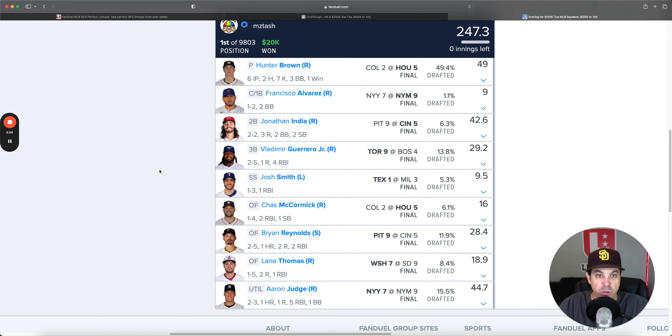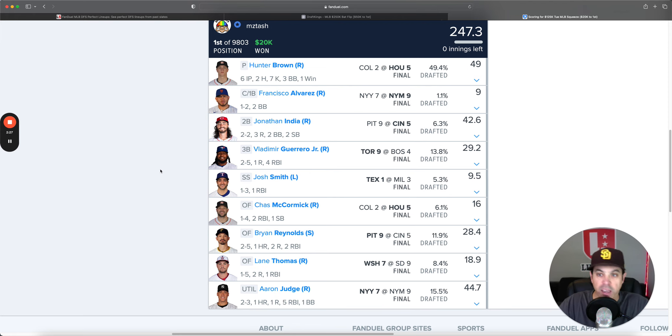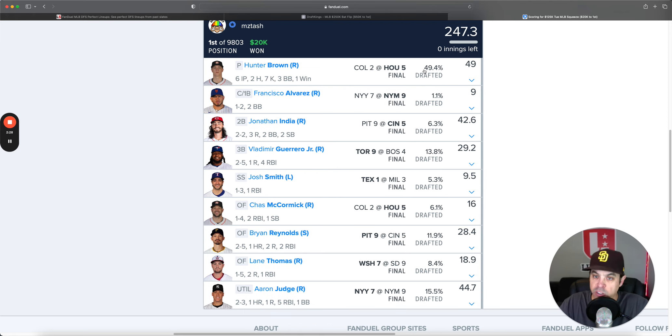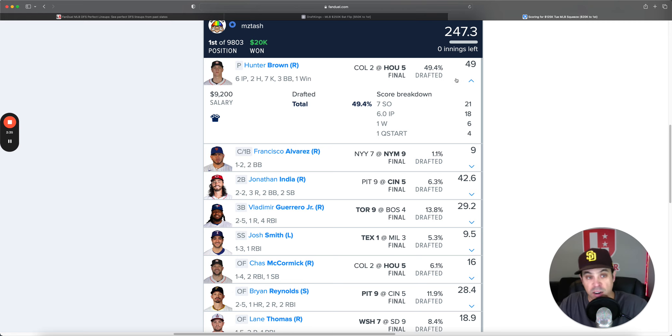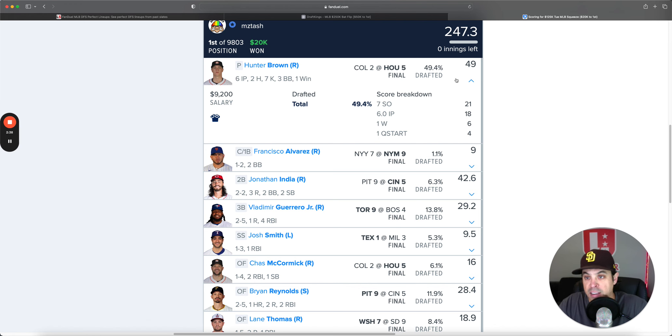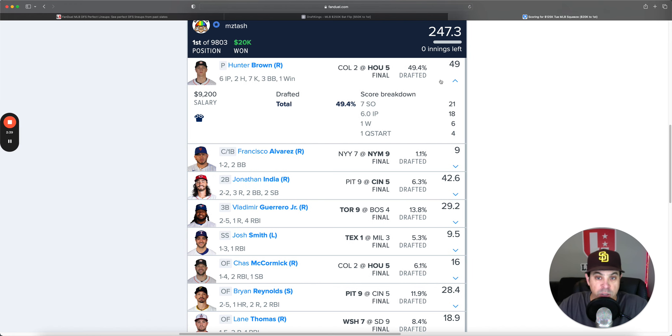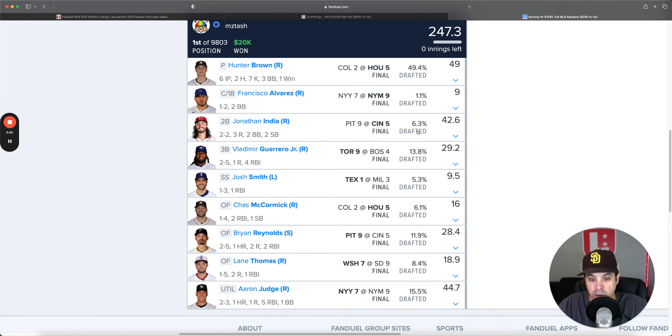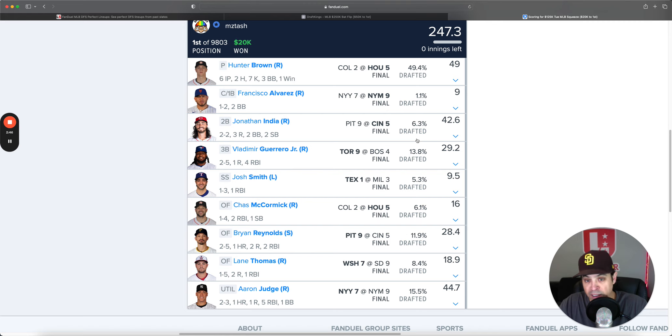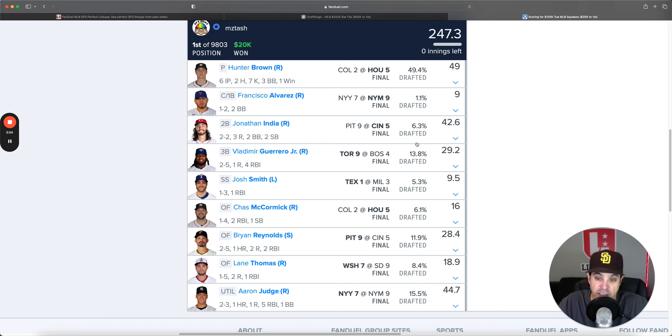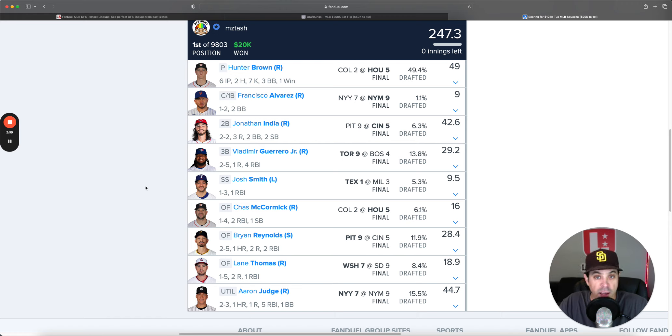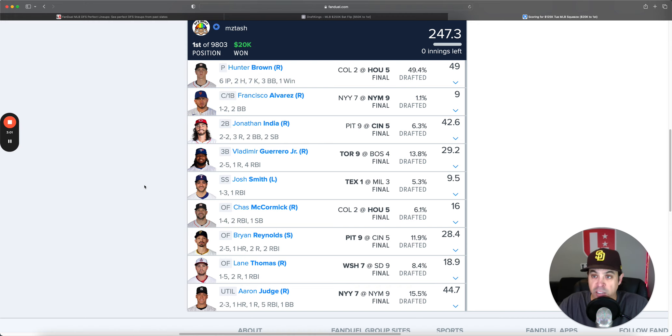And the winning lineup went to MZ Tosh, 120K, Hunter Brown, insanely chalky. He's been pitching great and he did it again yesterday. We're really seeing that top prospect finally kind of show that ability. And then the lineup that won it is all one-offs. Just kind of a wild night yesterday.